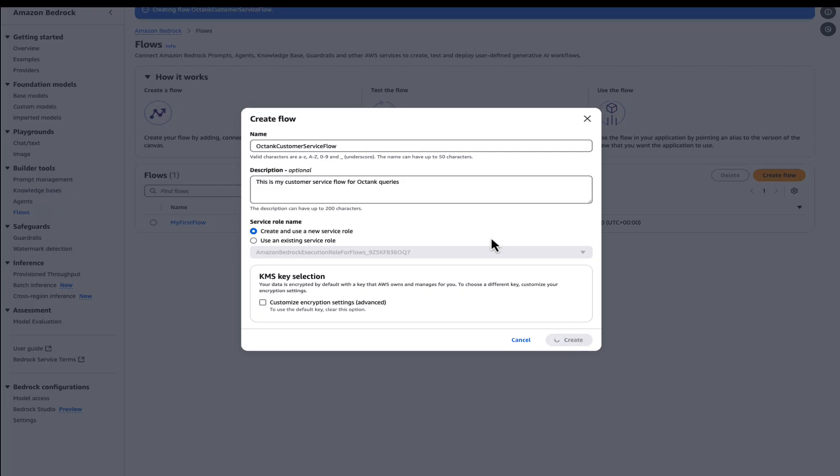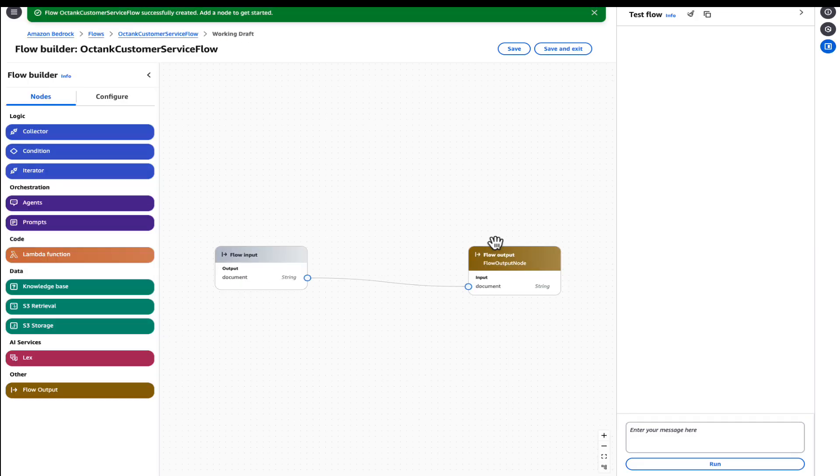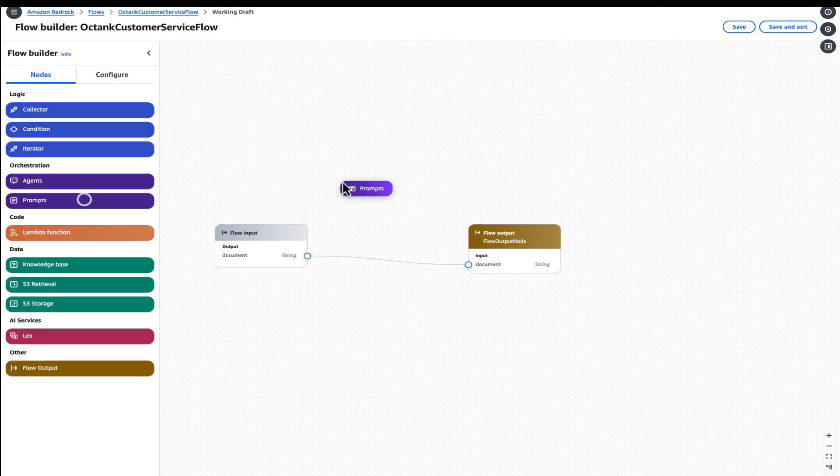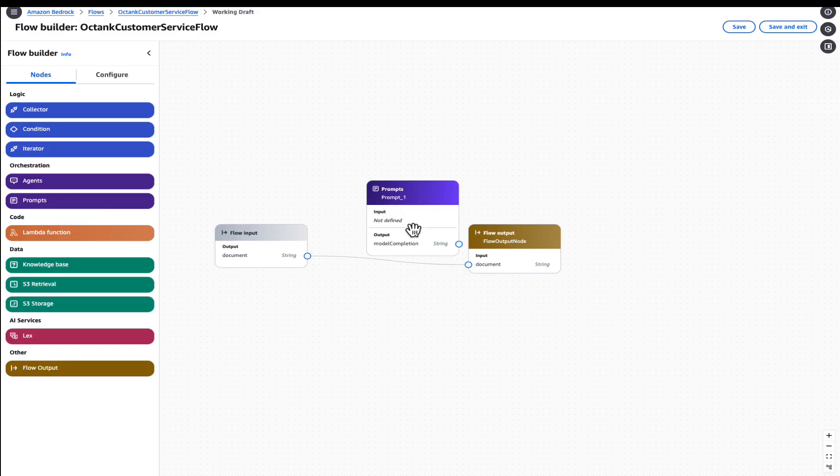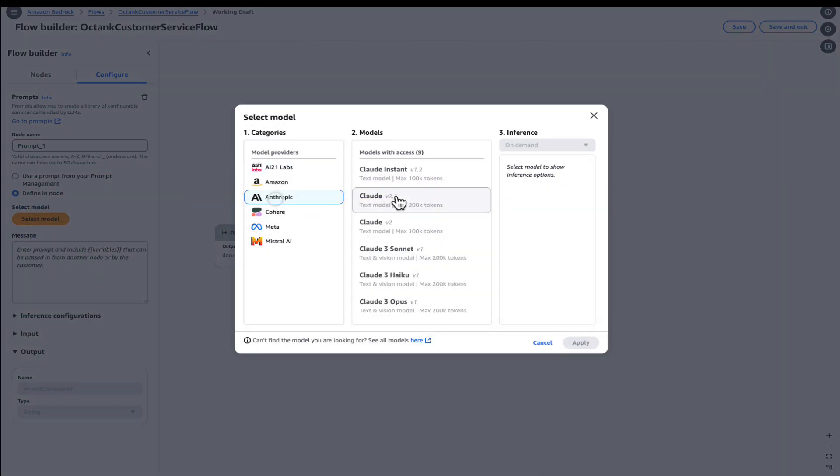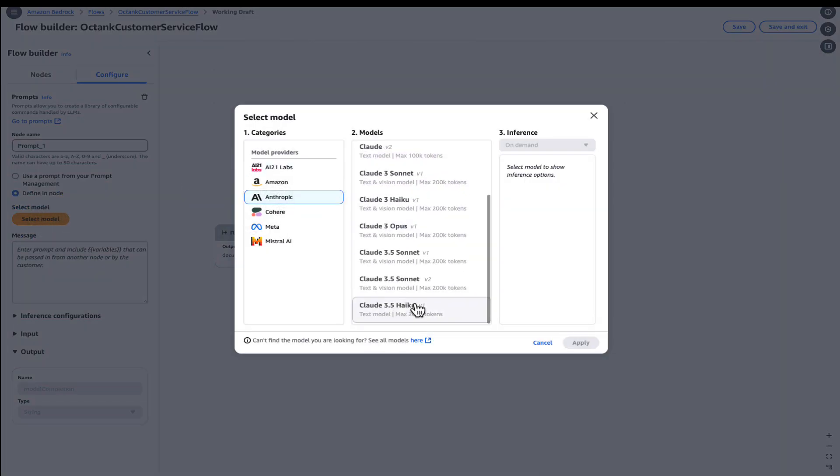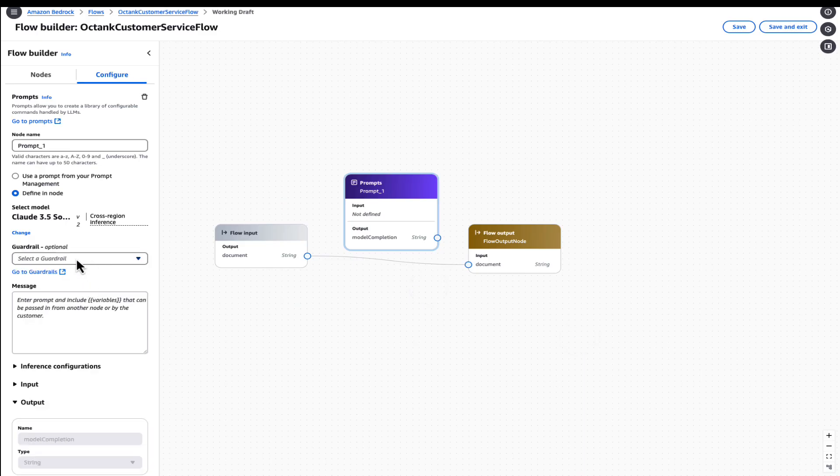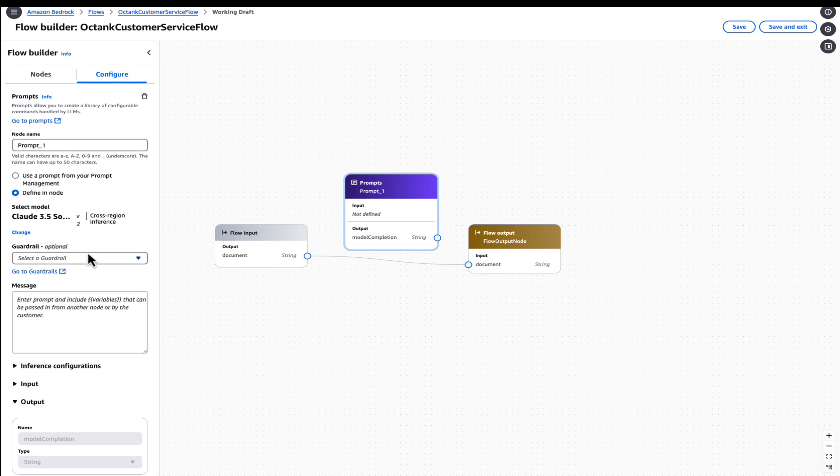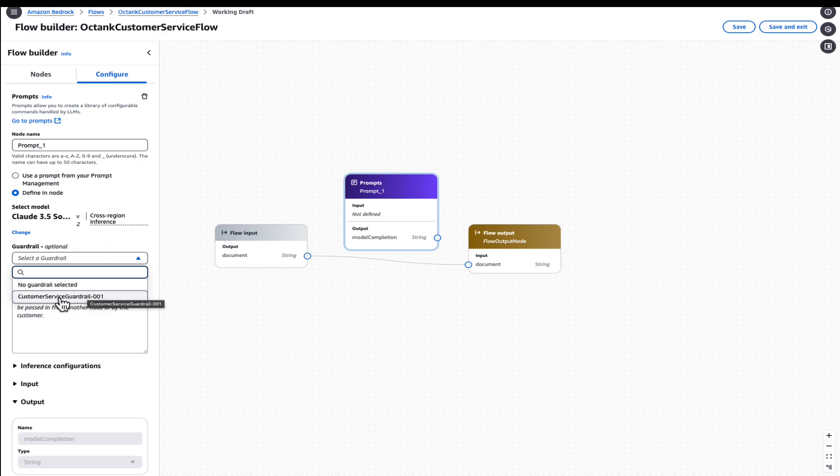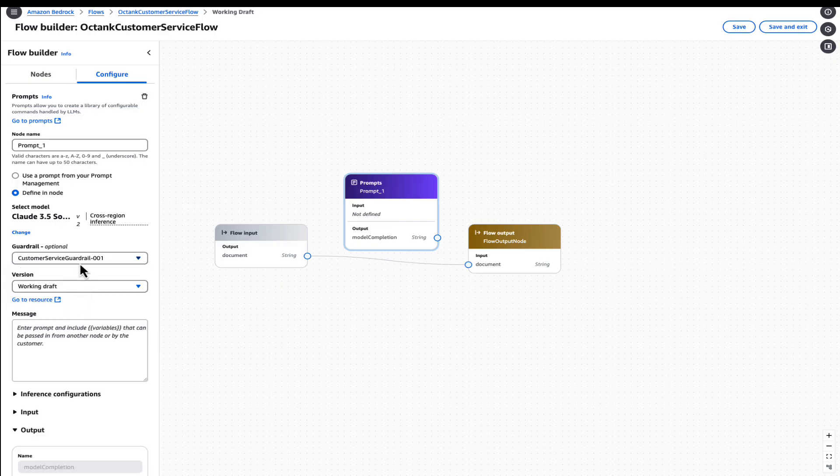So first, we will add a prompt node to be able to interact with the large language model. So we'll define a model. And as you can see here, for the new capability, once you select a model in the prompt node, you're able to choose an existing guardrail, or you can click on go to guardrails and create a new one. For this workflow, interacting with customer queries, we will add a guardrail, which is existing, called customer service guardrail. What this guardrail does is it will mask customers personally identifiable information such as name and email.